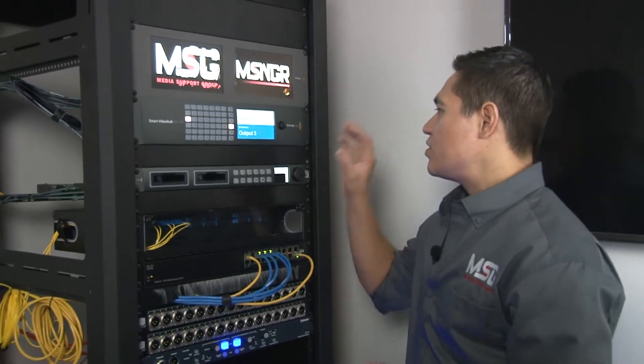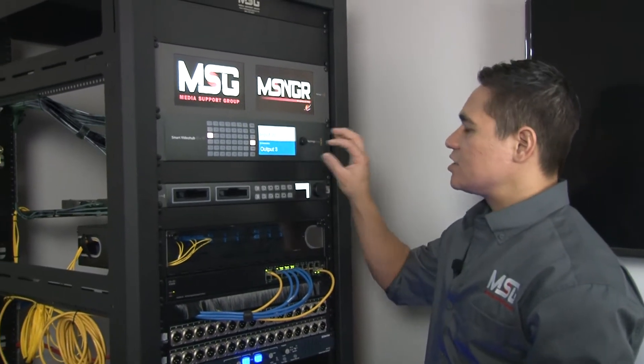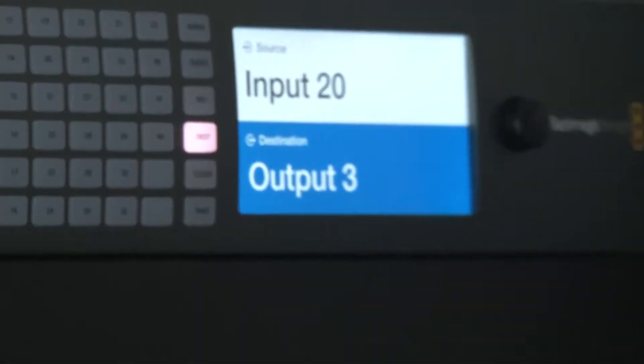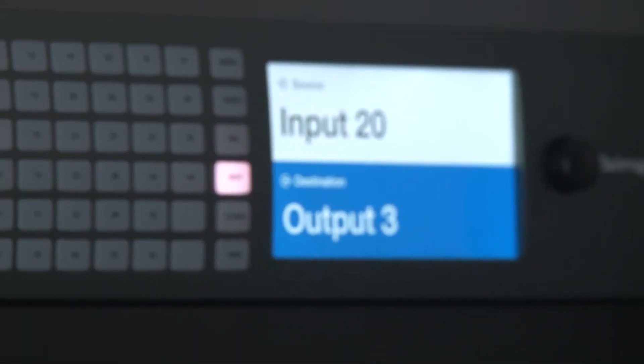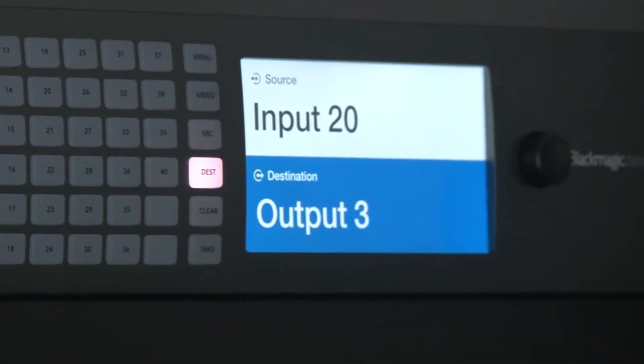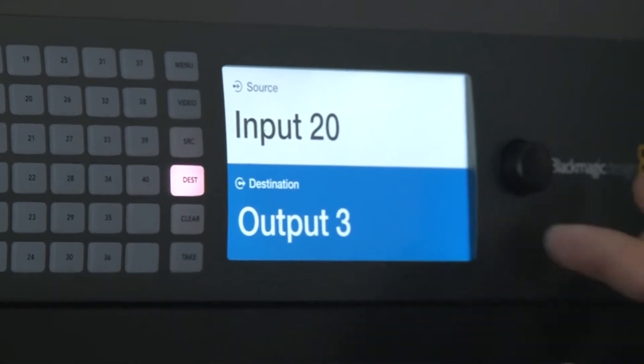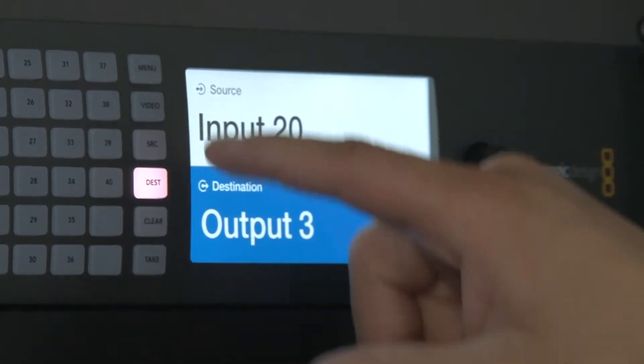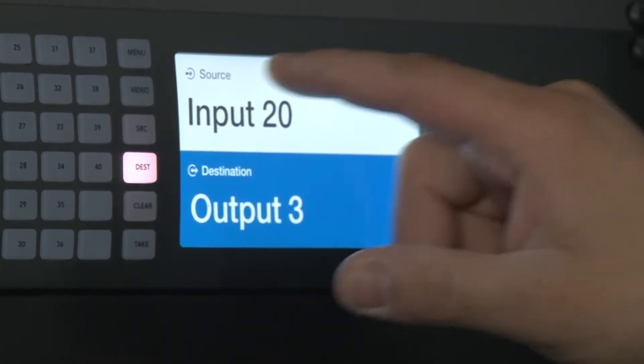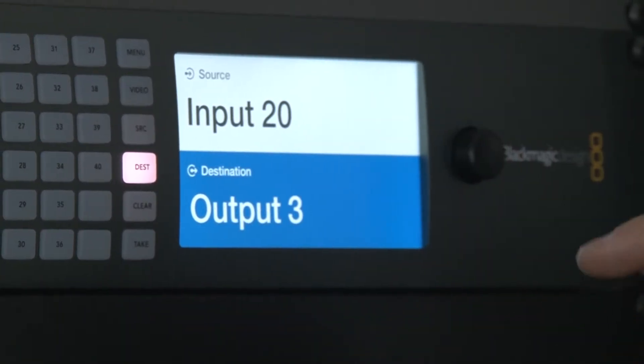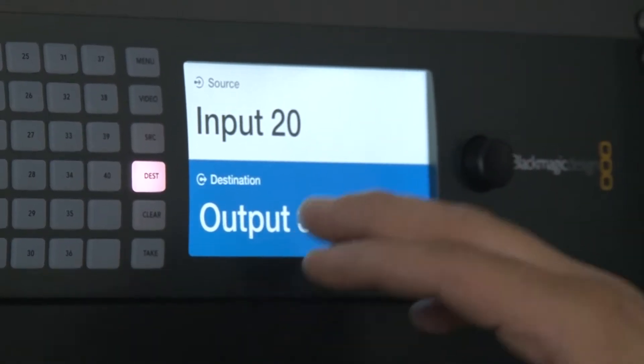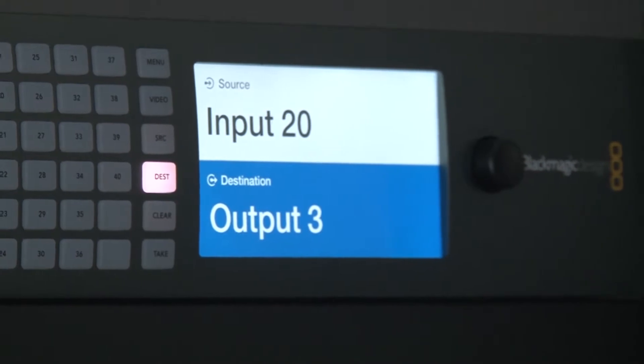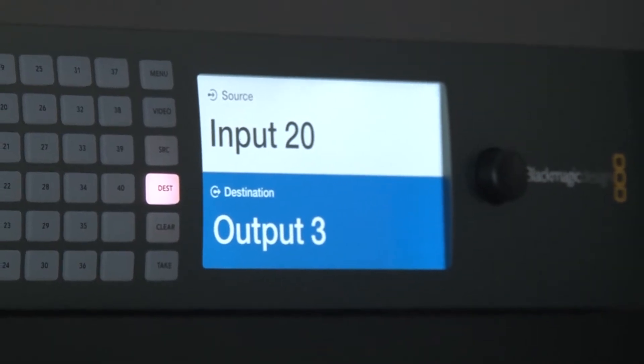You'll notice this one does have a nice LCD screen to give us a preview. When you power this unit on, it comes up just like this. It tells you your source, which is going to be your signal.